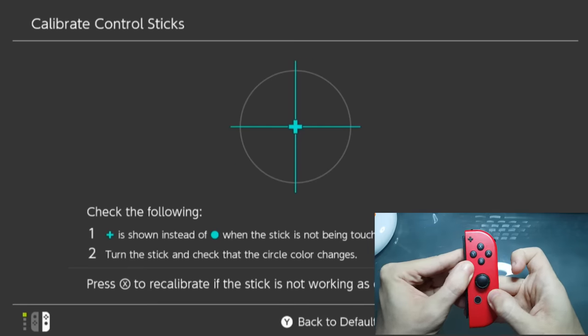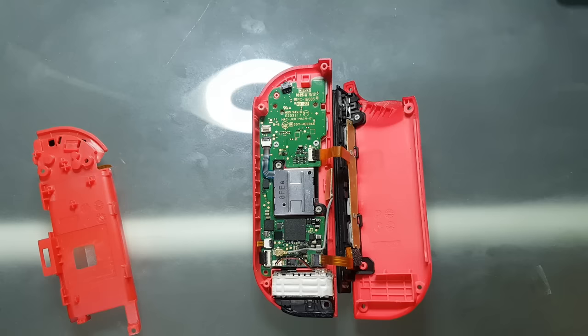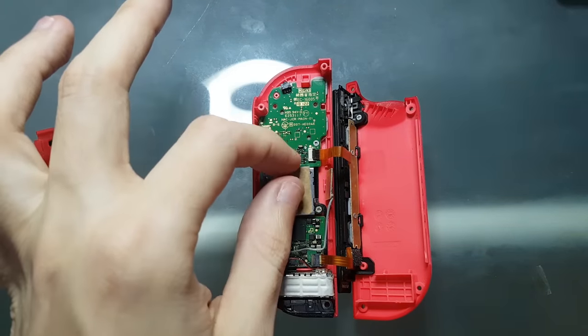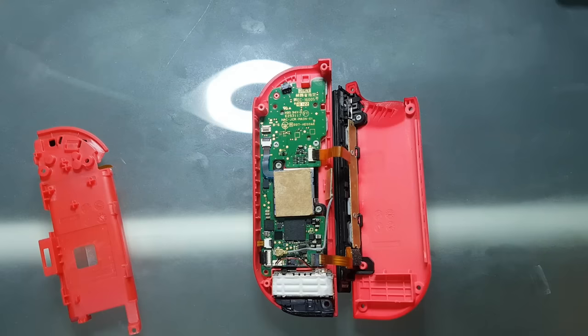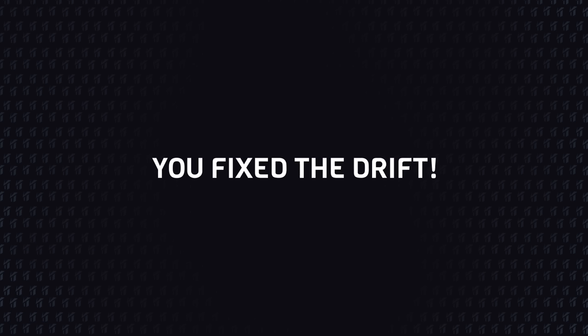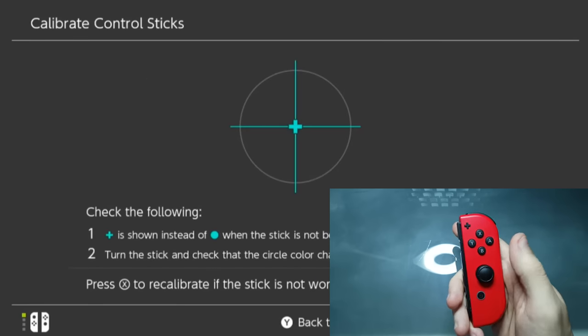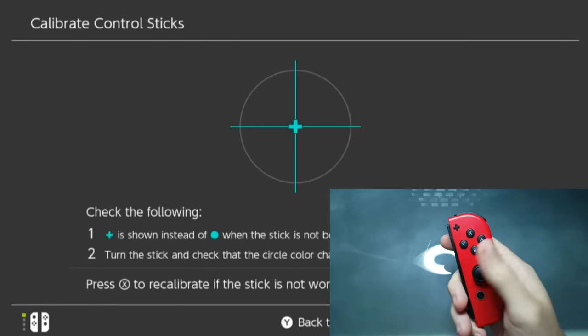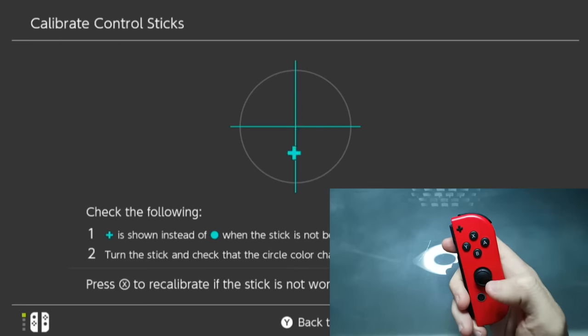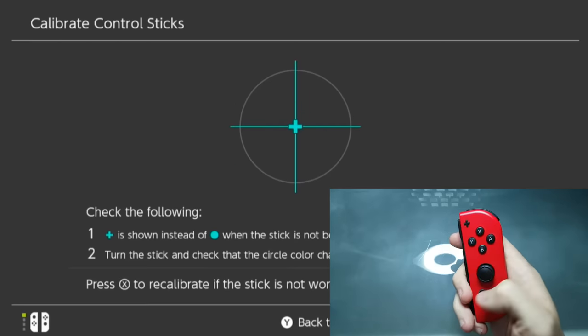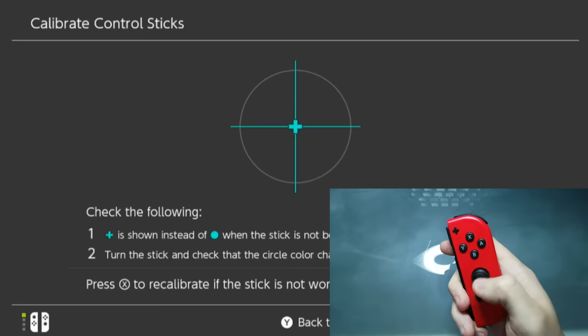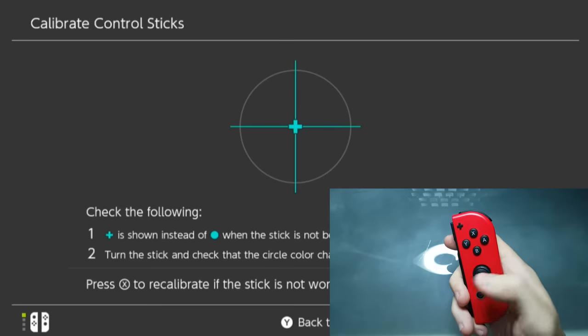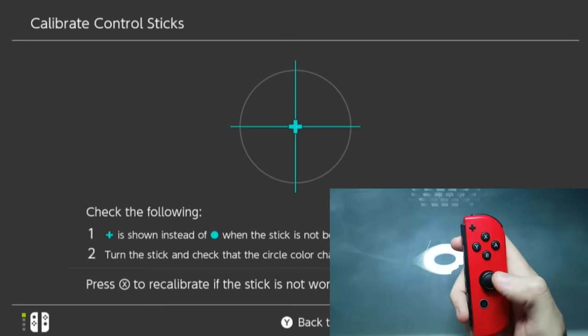Here's the fix for this. So, as you can see right now, this Joy-Con is completely free from the drift. It's weird, it seems like adding a tiny piece of paper or card with around one millimeter can stop drift completely.